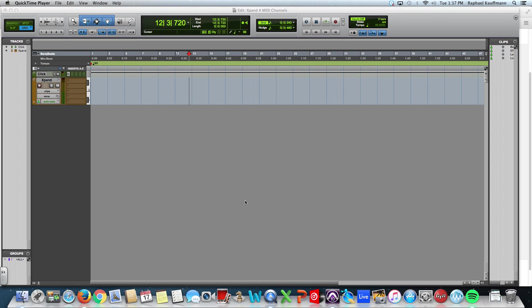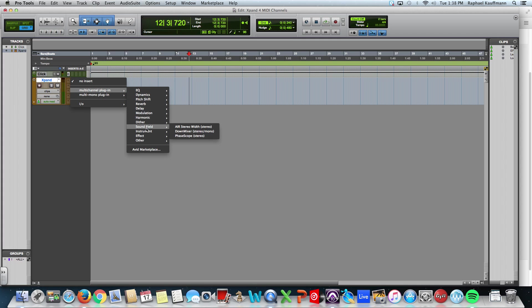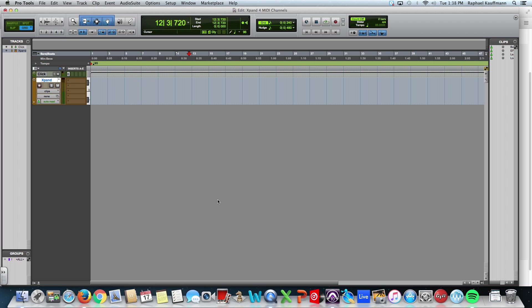We're going to use one instance of Xpand to create a beat that's four tracks with four distinct sounds. All I have right now is an open session. I've created a stereo instrument track on which I'm going to insert Xpand.